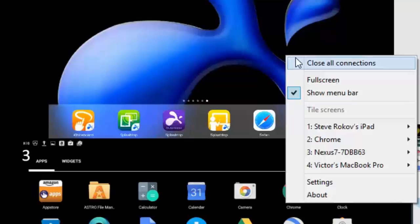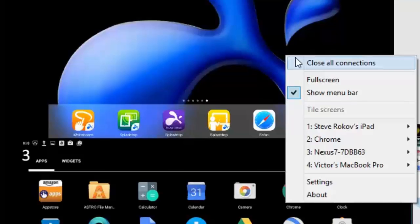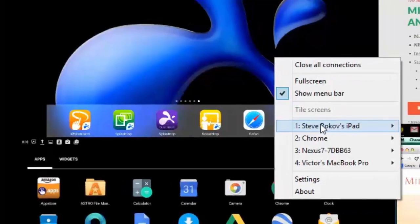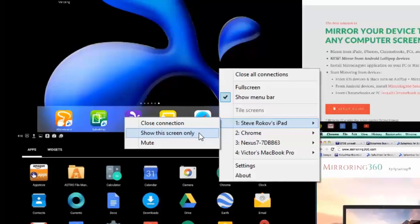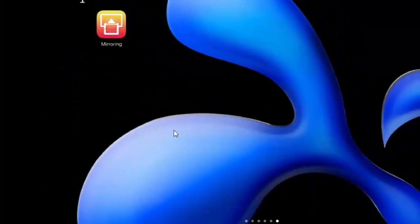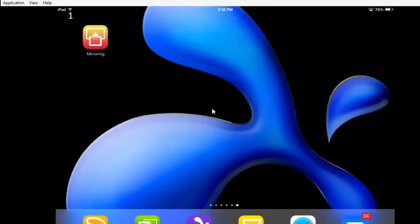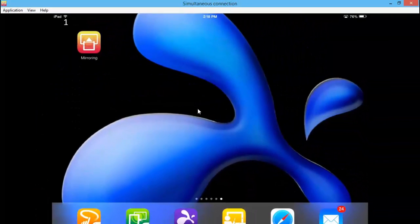You could go full screen into an option, show the menu bar. What I'll do is I'll show you exactly what that looks like if I wanted to go full screen on my iPad. And so now my iPad is full screen rather than tiled.